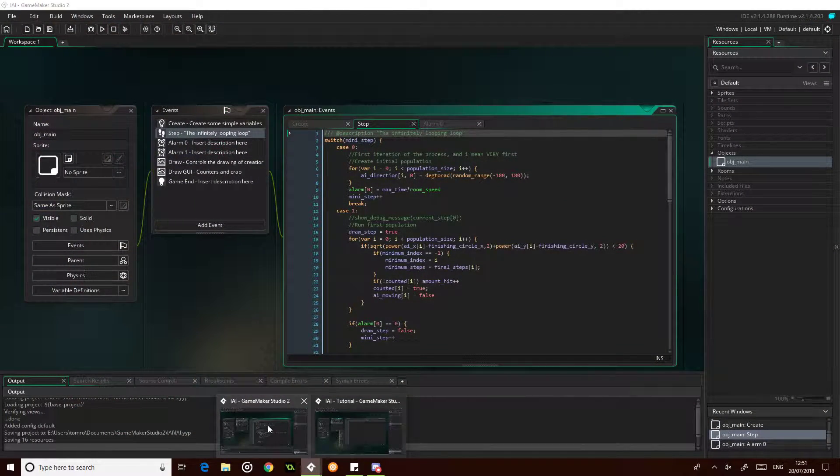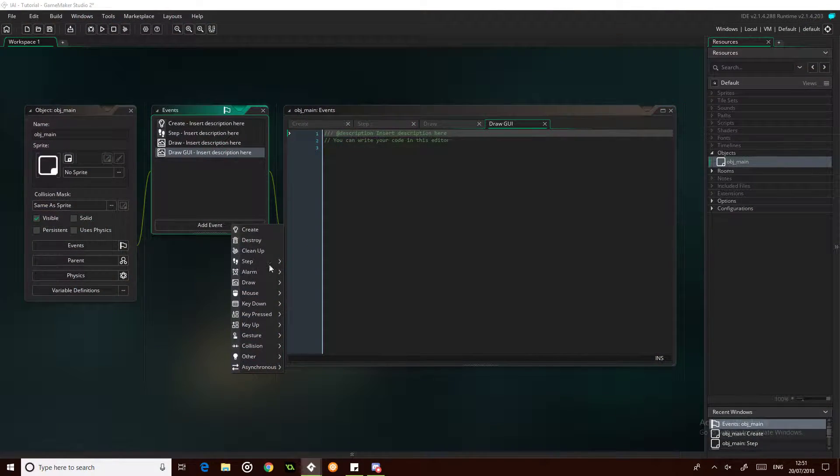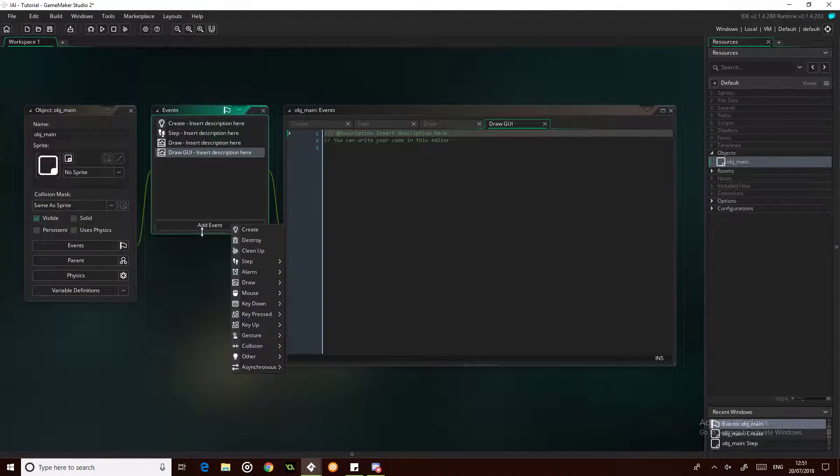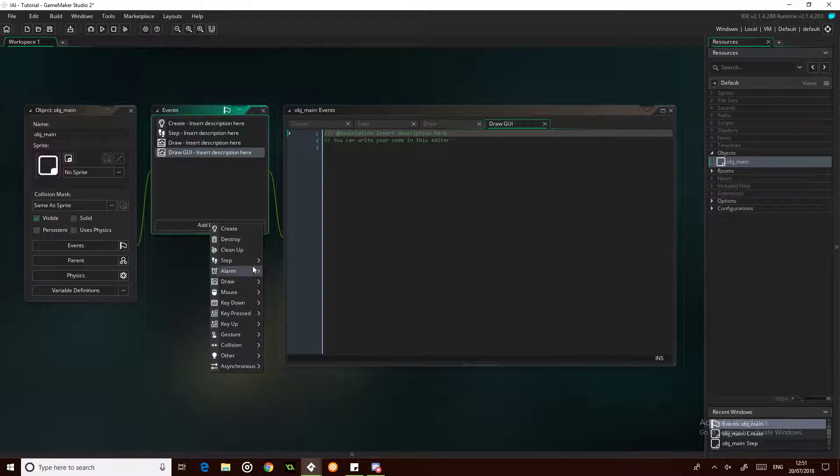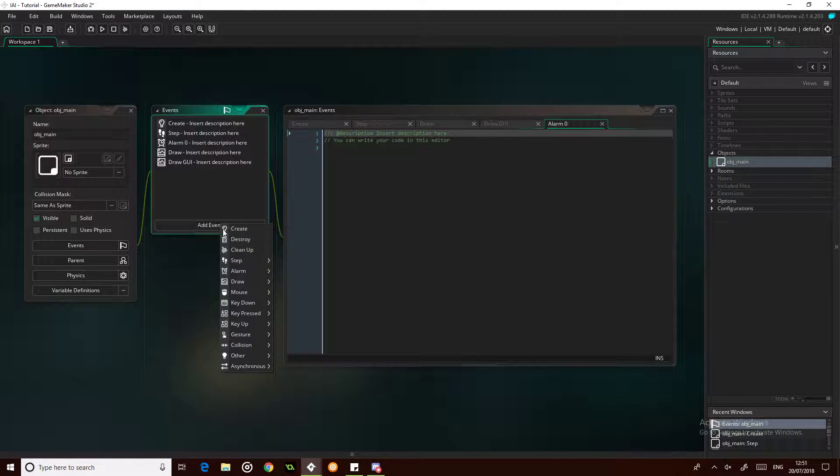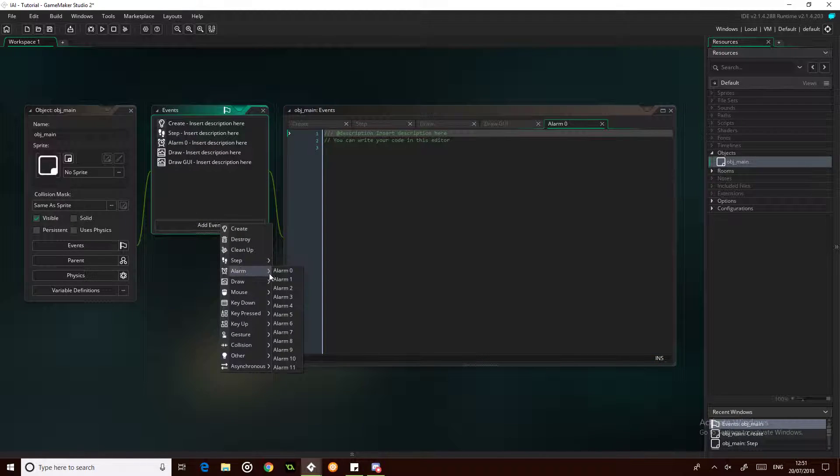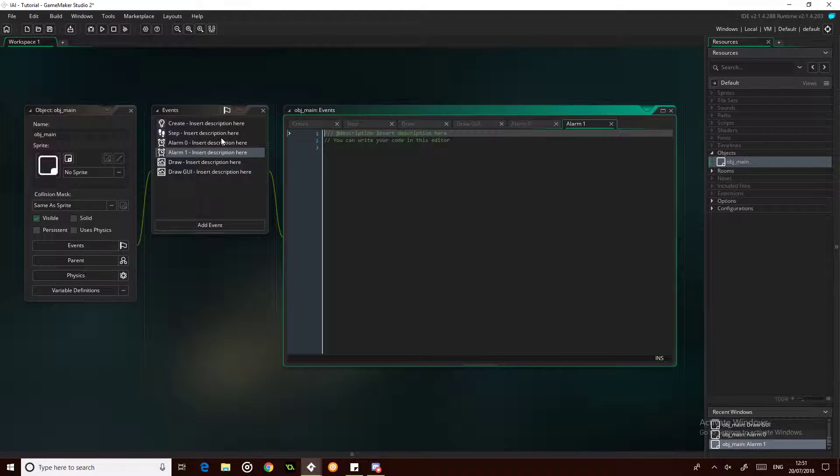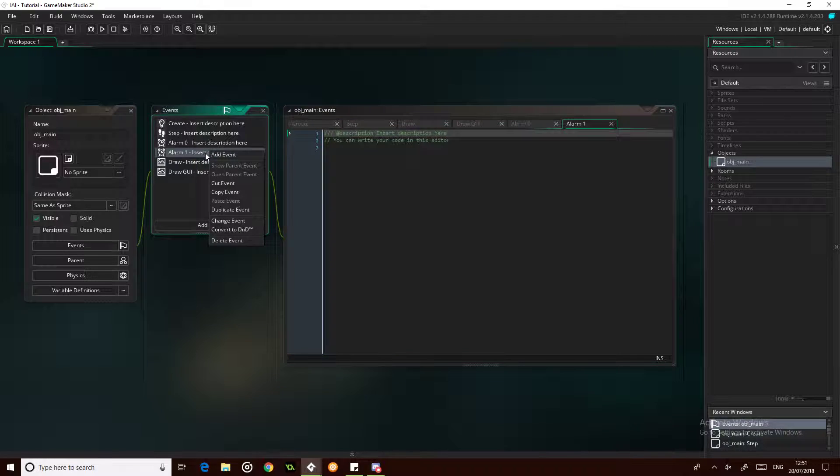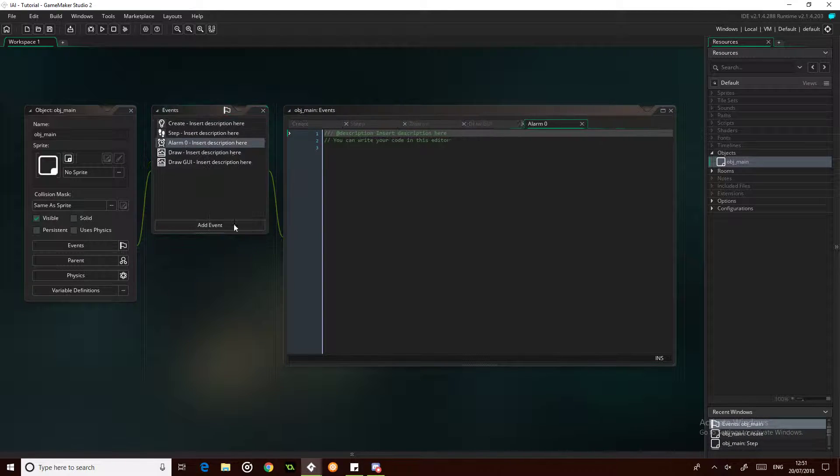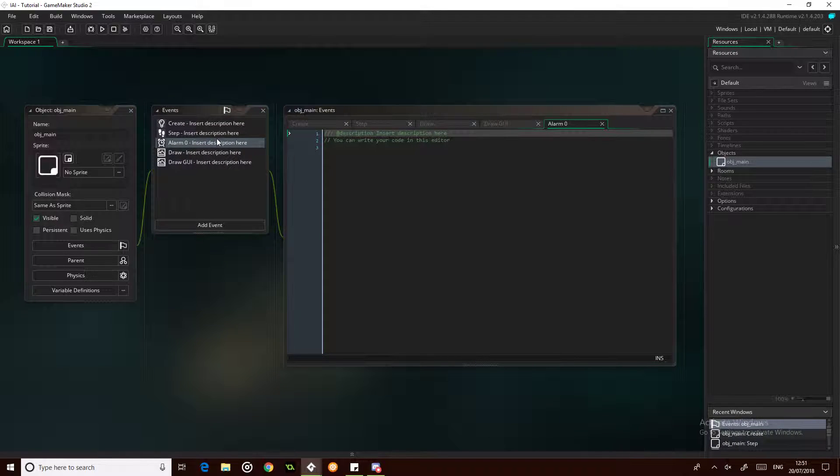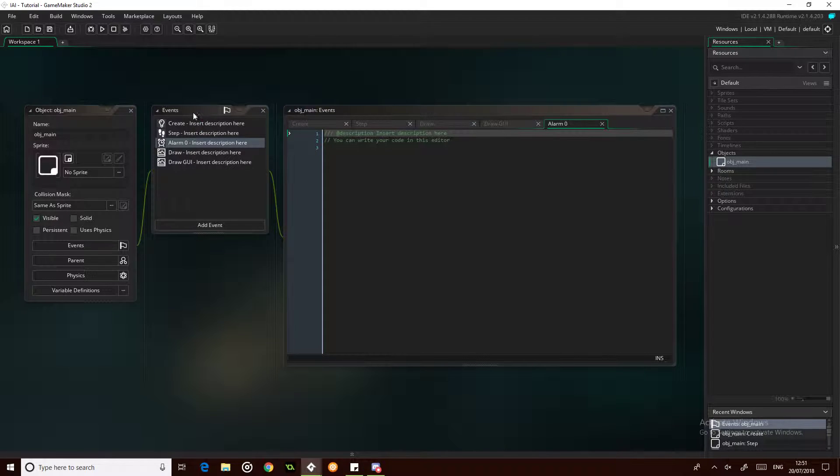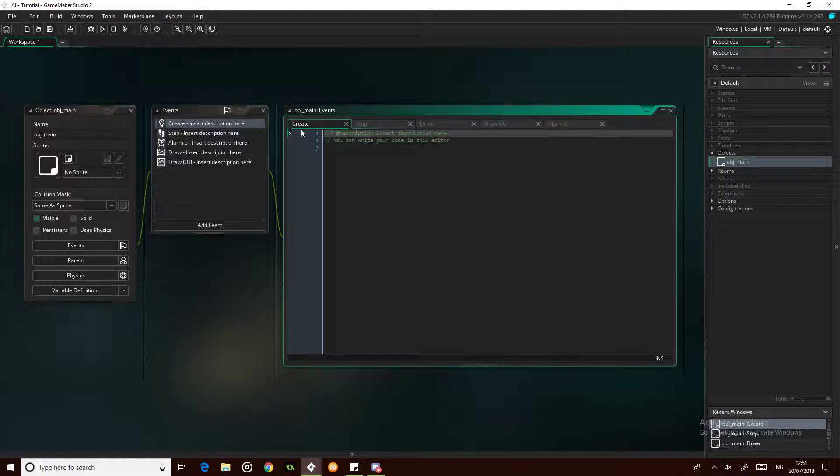Oh yeah, a couple of alarms. So we're going to have alarm 0 and alarm 1. Well, we don't actually need alarm 0, we can get rid of that. We'll just keep alarm 0 for the moment and that will control the time allowed on each generation.